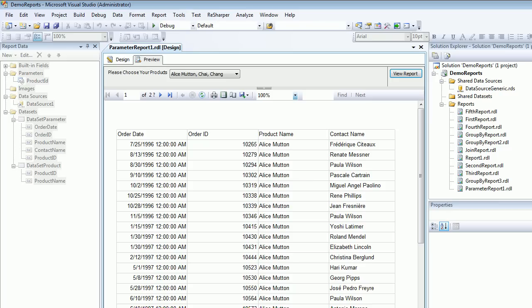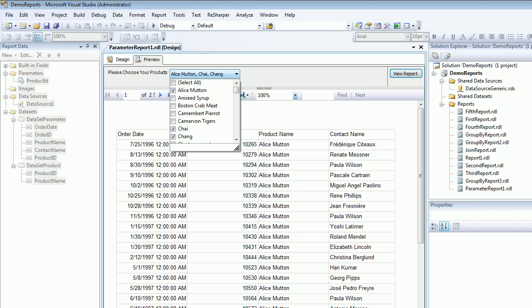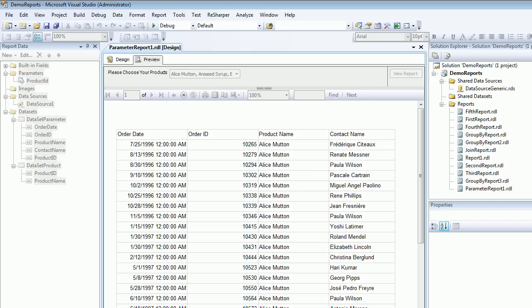If you want to choose Alice Mutton you can choose that as well and see the records are popping out. This is how you select multiple records. If you want to select all, go ahead.